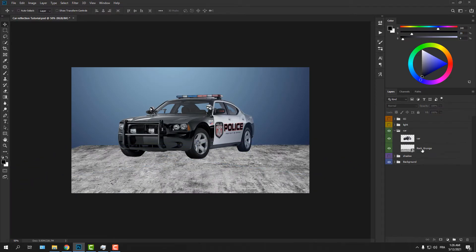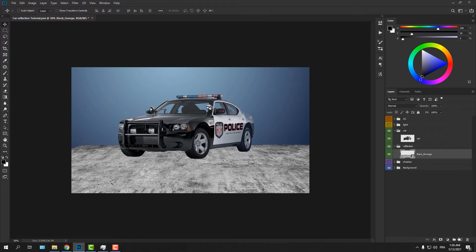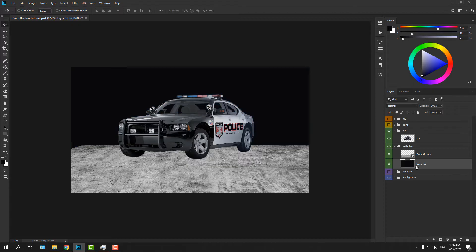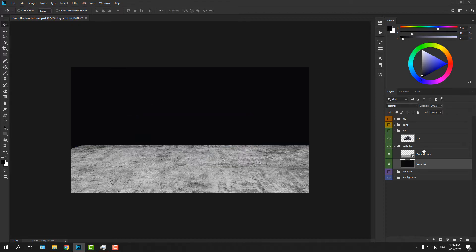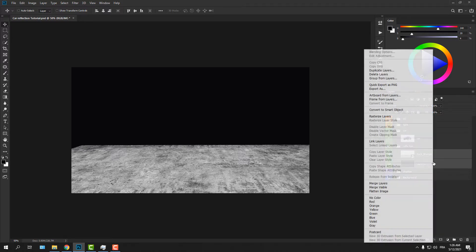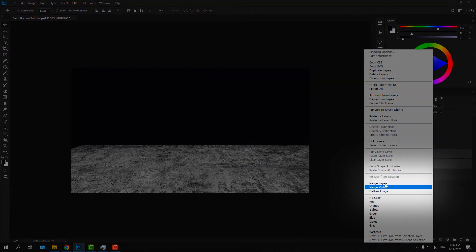Let's put it on a separate group. Add a new layer below the texture and fill it with black. I'm going to hide the car for the moment. Select both the texture and the black layer holding down Shift, right-click and select Merge Layers.